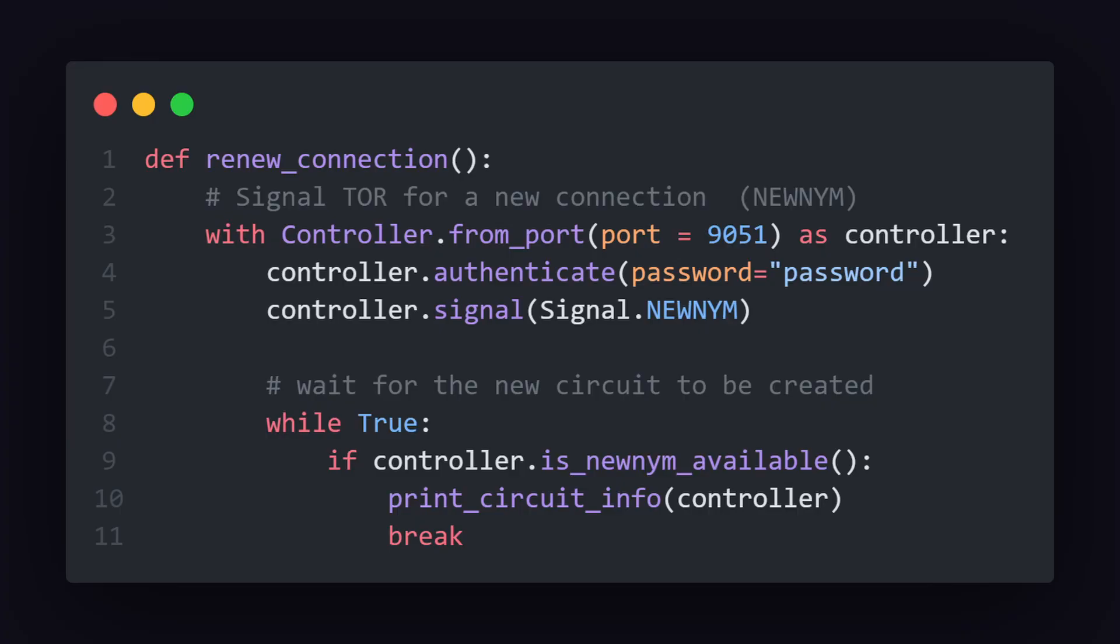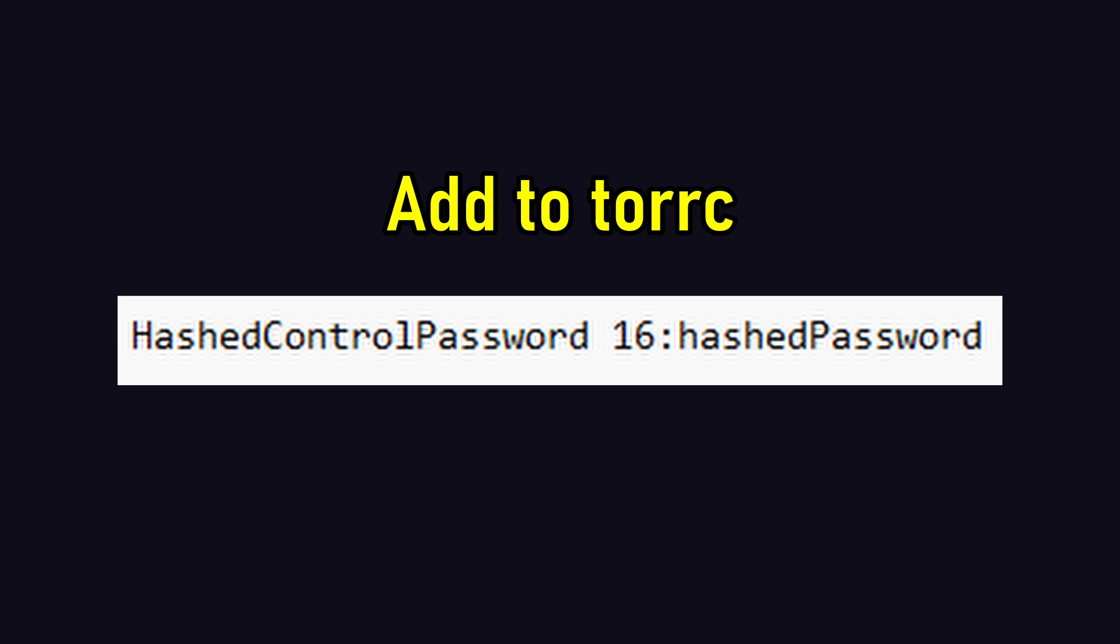We can then create a function called renew_connection, which will initialize the Tor controller on port 9051, which we set in our torrc. Now, you could use a password to authenticate yourself, but you can also leave it blank. If you want to use one, make sure to hash it and put it in your torrc as well.